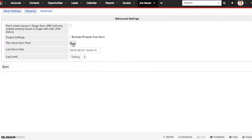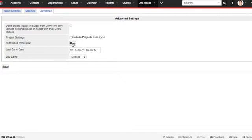You can also click on the Run button. This will allow you to force a sync between Sugar and Jira. Normally the sync's handled by the Sugar scheduler, but if you want something done immediately, you can come here and click Run.